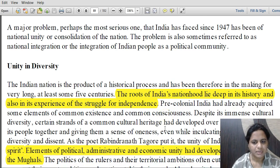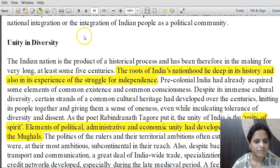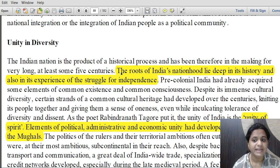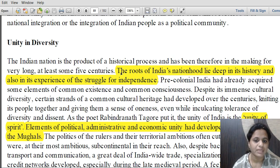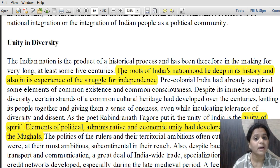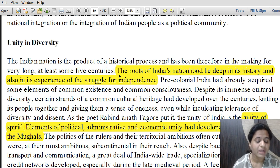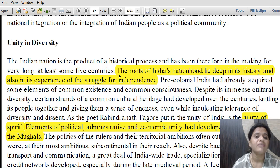In the section on unity in diversity, it is said the roots of India's nationhood lie deep in its history and also in its experience of the struggle for independence. Our nationhood — the idea of India as a nation — has been shaped through our history, and the struggle for independence gave it its complete form as we know it today.